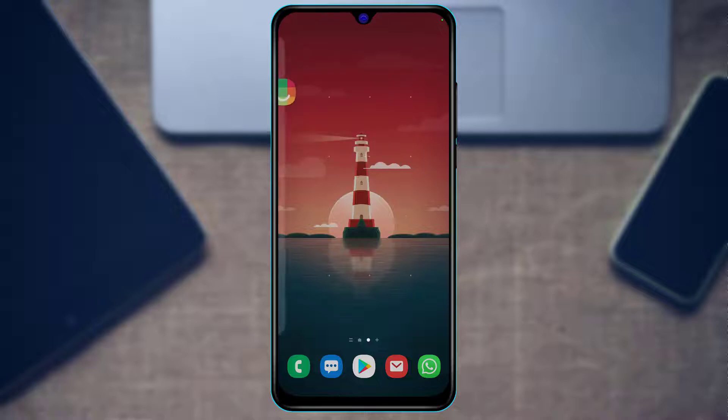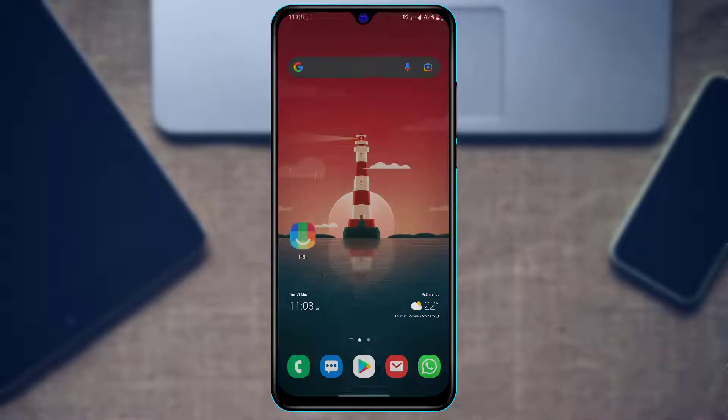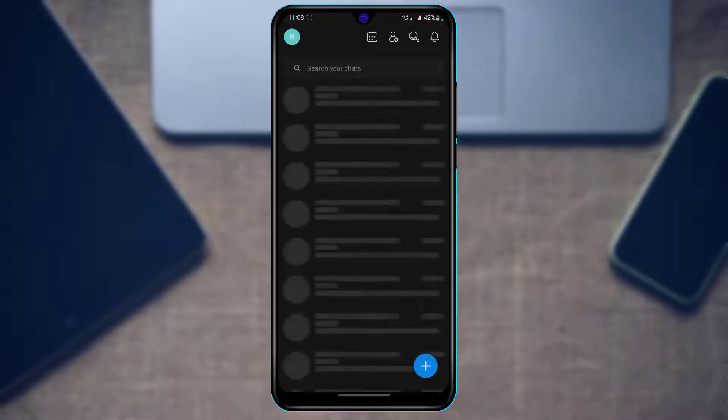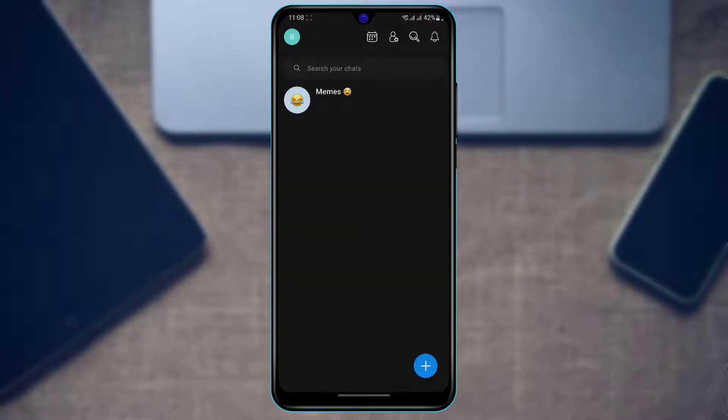After successfully downloading the IRL application, open it and make sure you are logged into your account. If you are not logged in, do so by entering your phone number, email address, or password.